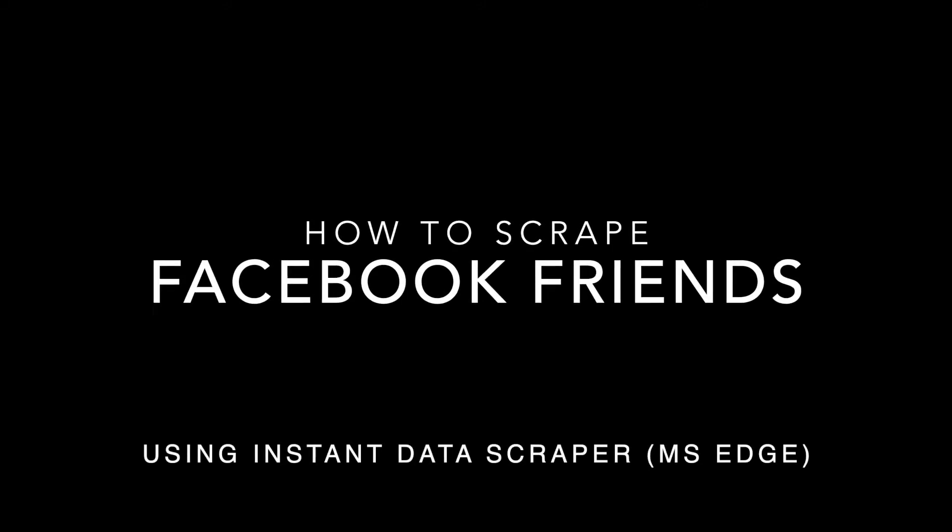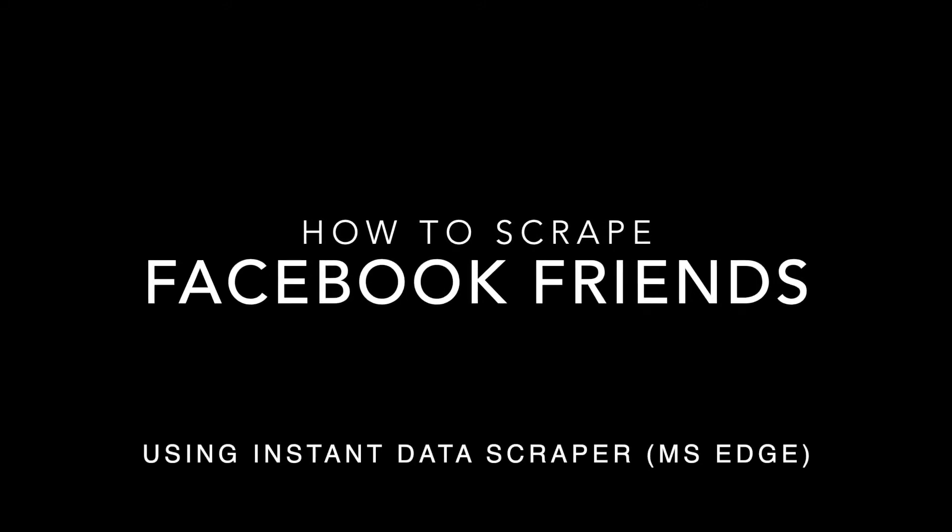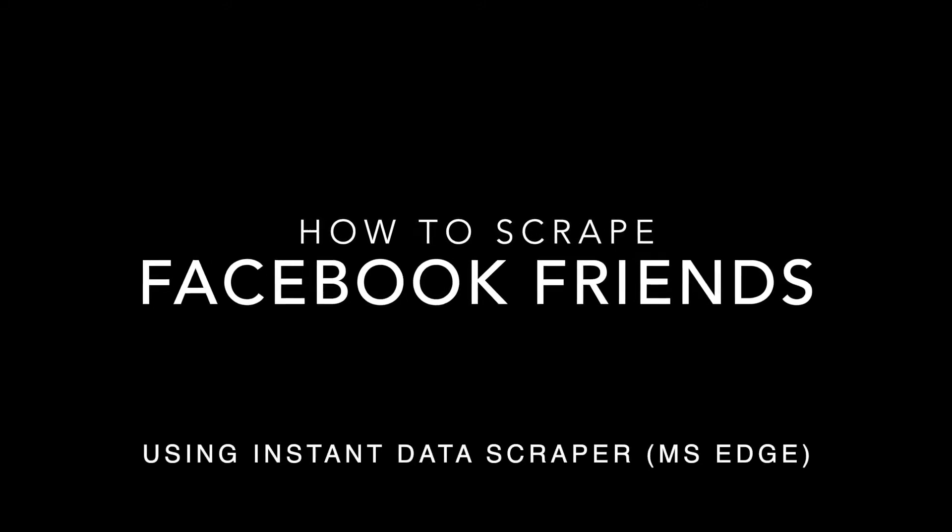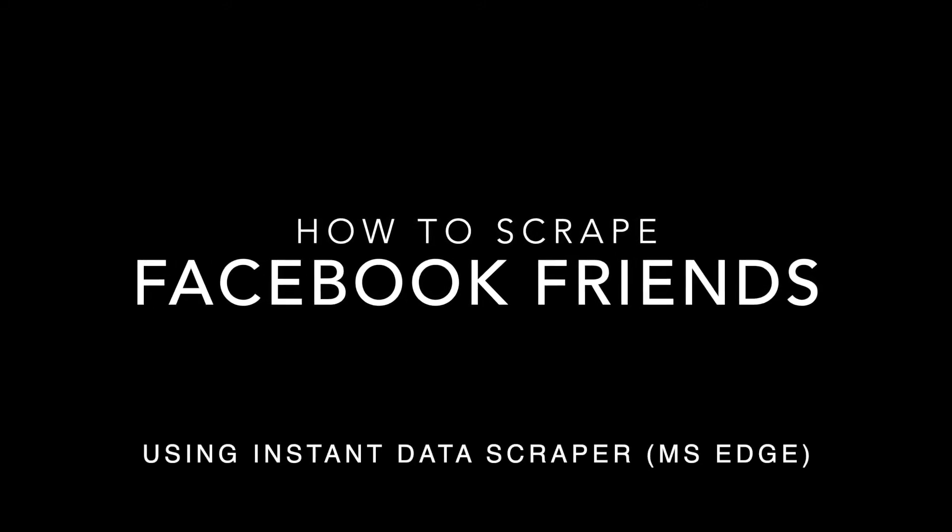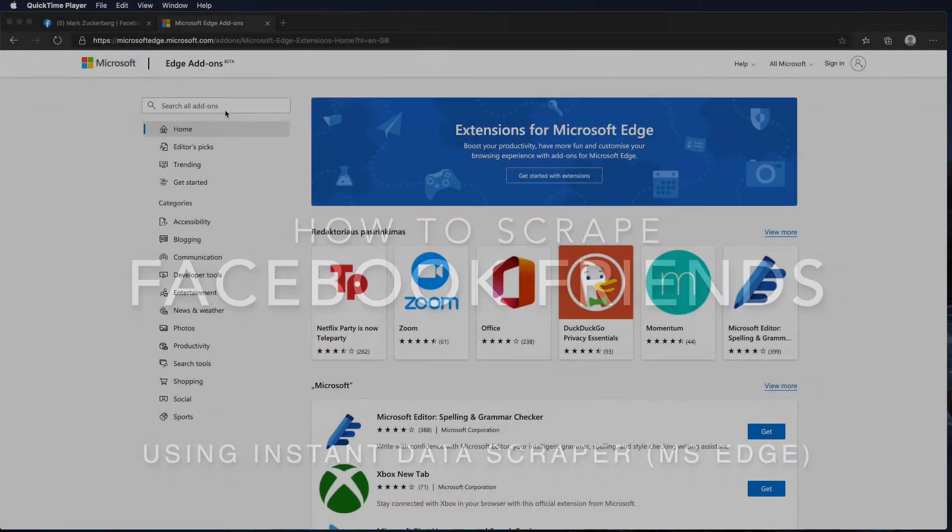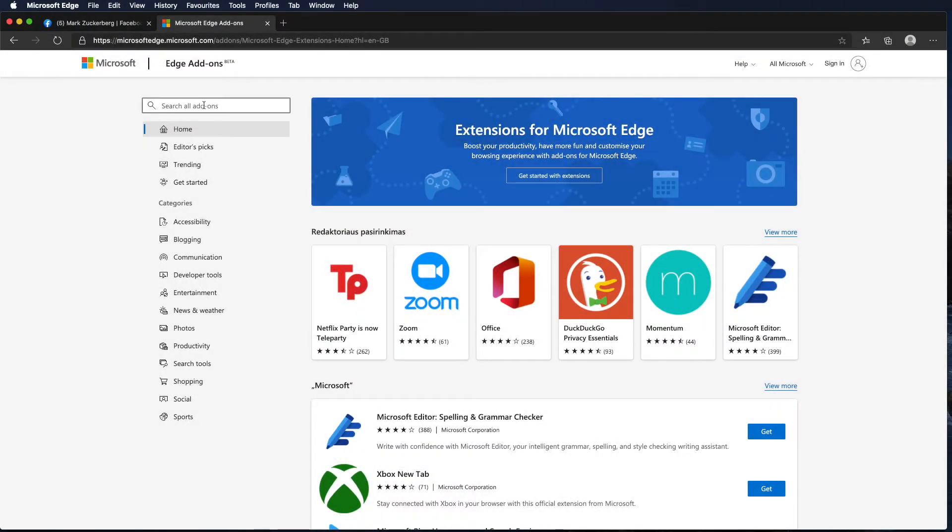Hello. Today I would like to show you how to scrape Facebook friends using Microsoft Edge Instant Data Scraper add-on.